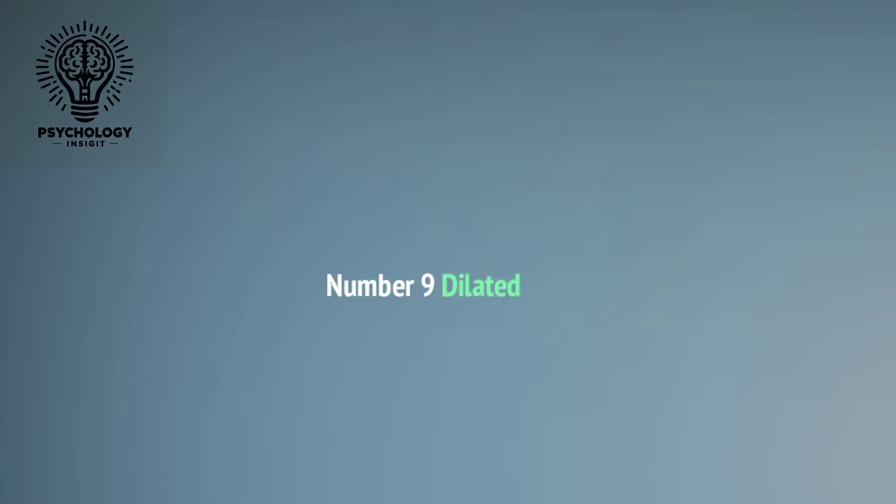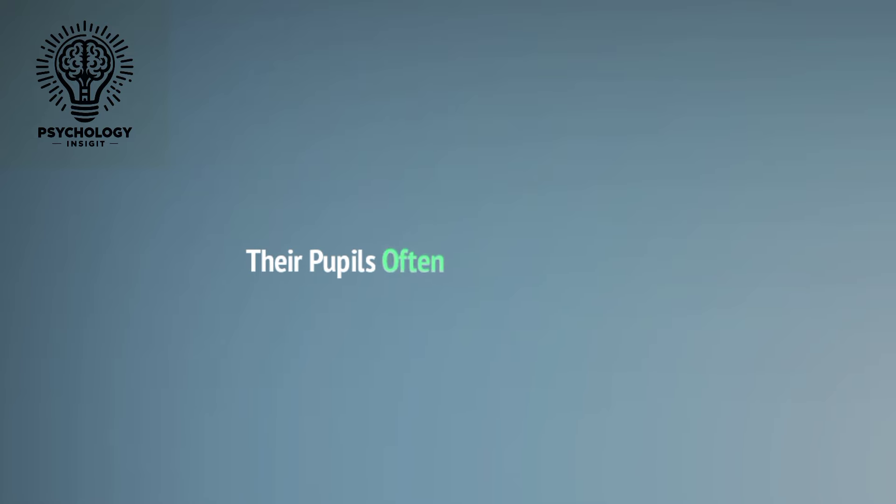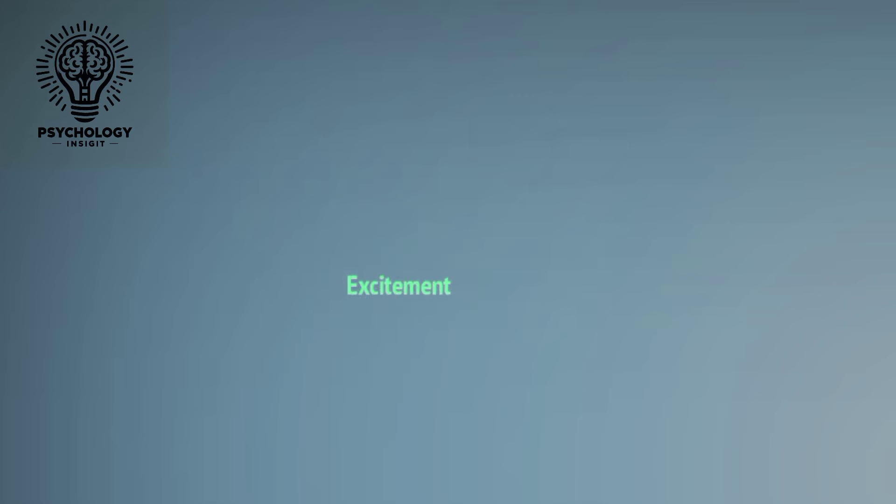Number nine: Dilated Pupils. Keep an eye on her pupils. When someone is attracted to another person, their pupils often dilate in response to heightened emotions such as excitement or arousal.